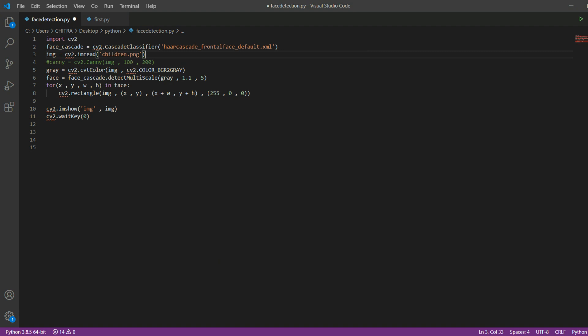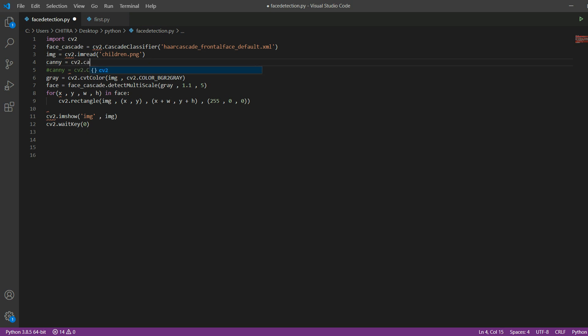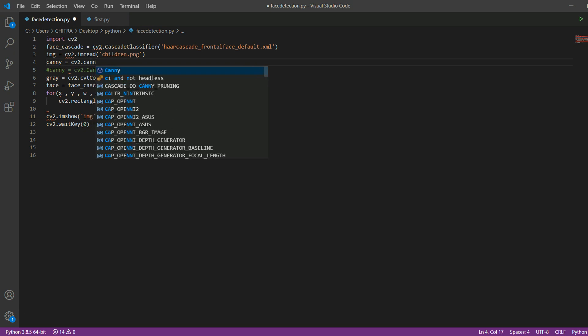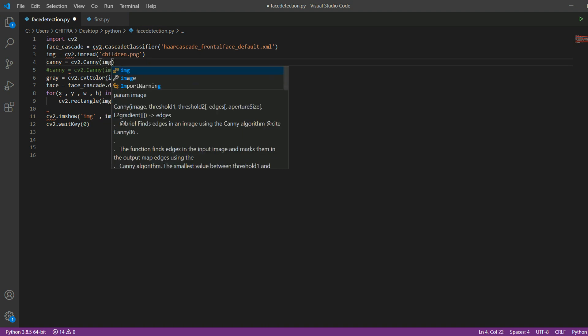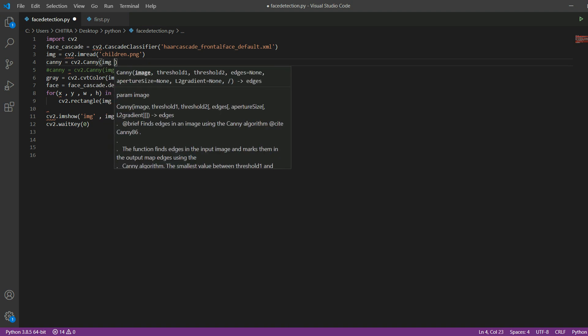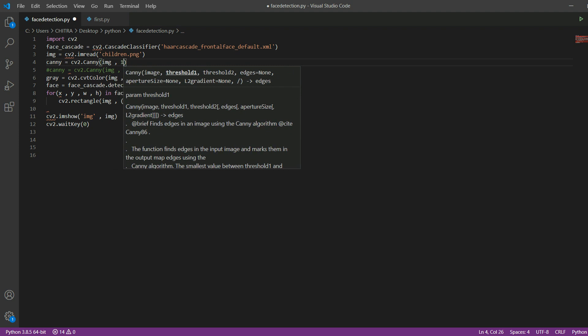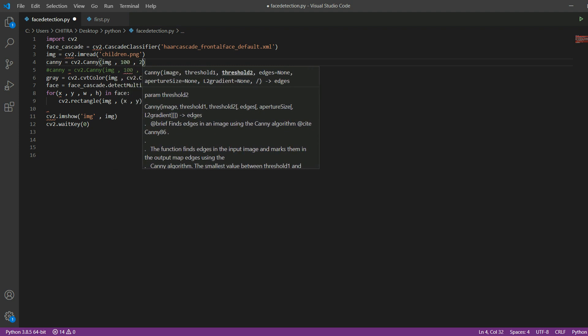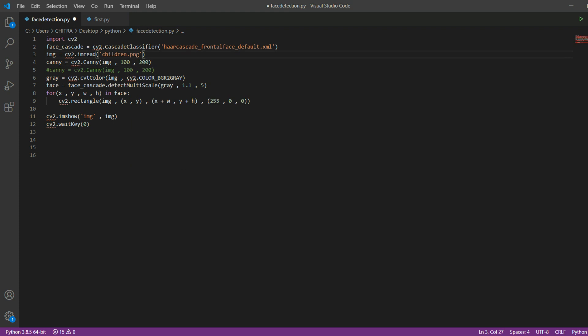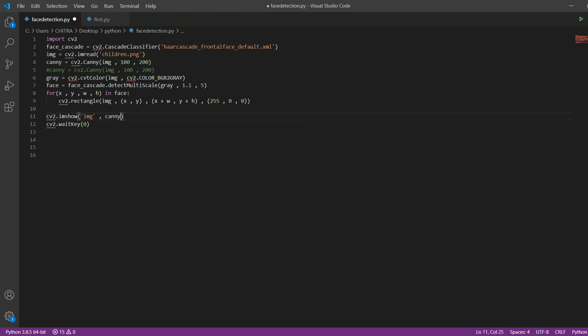Now what you need to do is write canny equal to cv2.Canny and then inside this you will add the image and then 100 and 200. These are your threshold values.